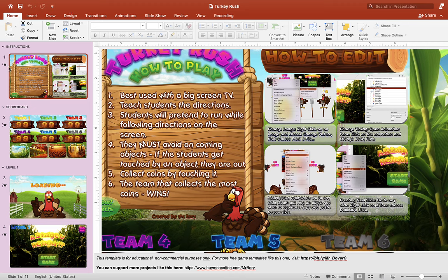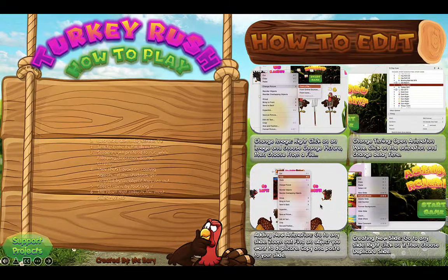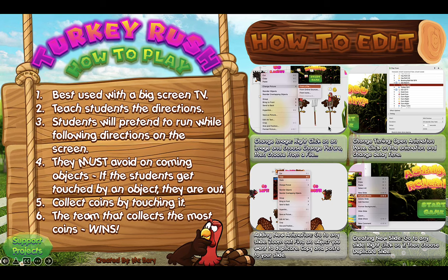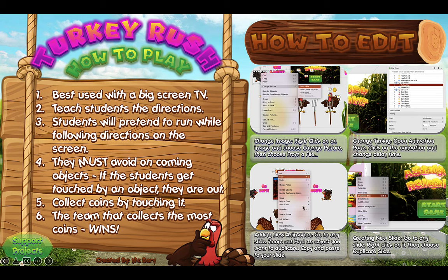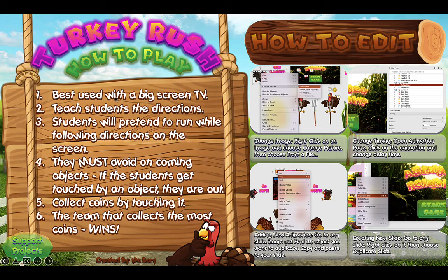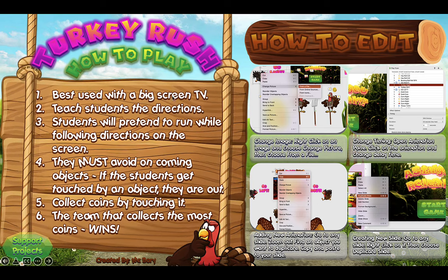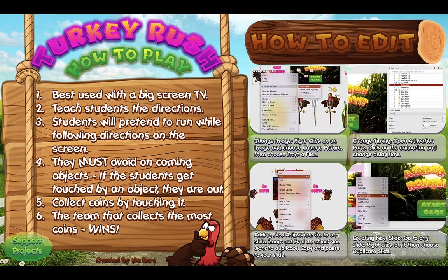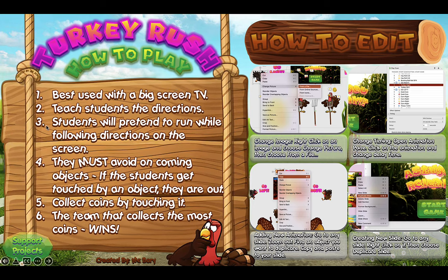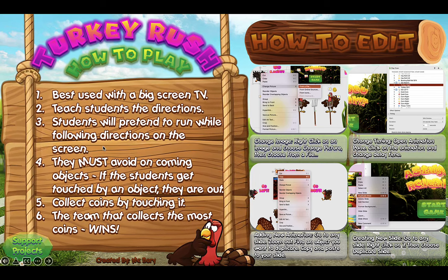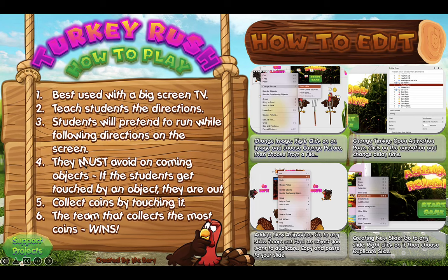Alright, so let's take a look at Turkey Rush. On the first slide we have how to play the game on the left and how to edit the game on the right. You can read through this later once you download your own PowerPoint game. It's best used with a big screen TV or projector. You want to teach the students the directions: go left, go right, jump, and duck. The students will pretend to run while following directions on the screen and must avoid oncoming objects.